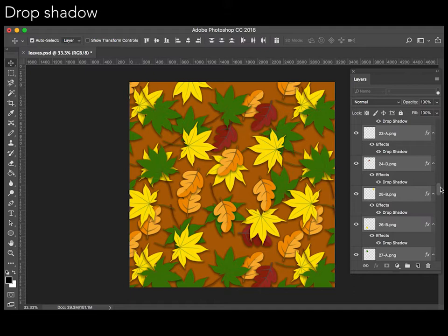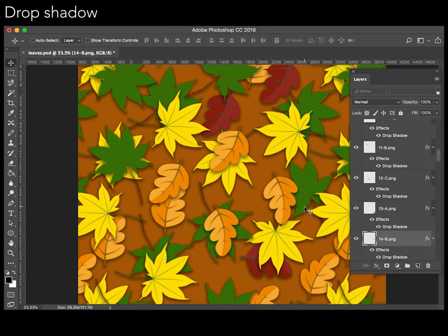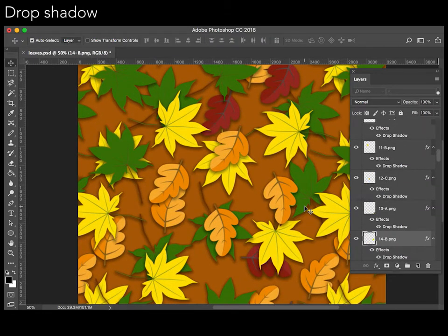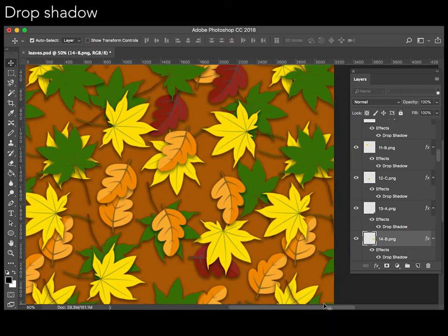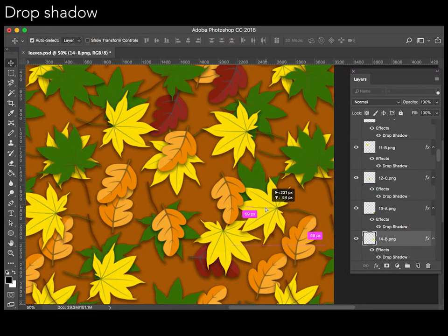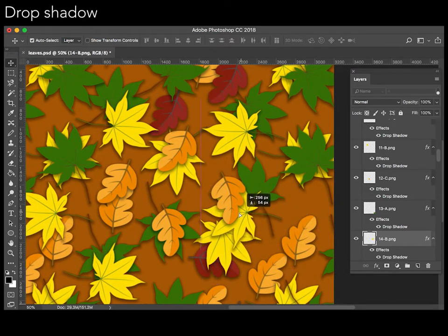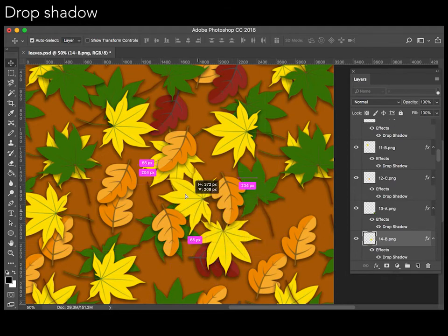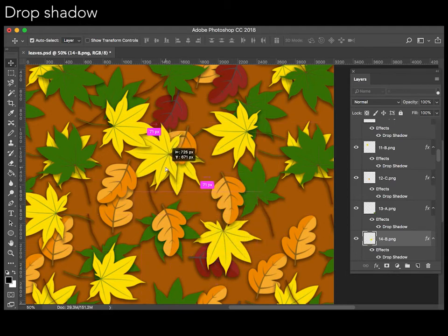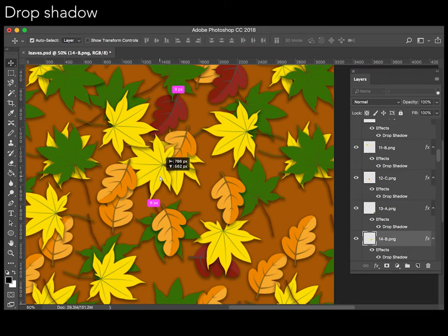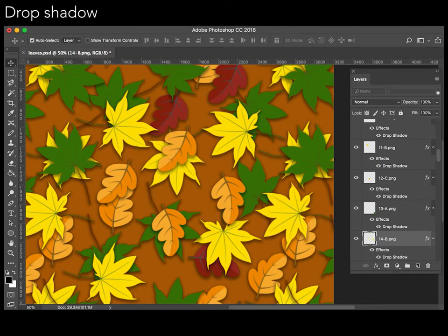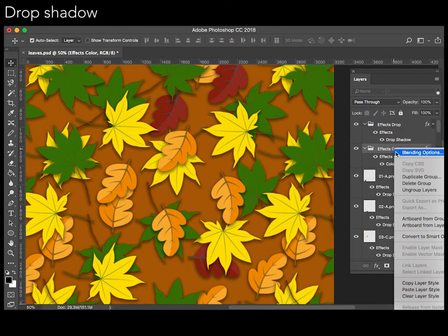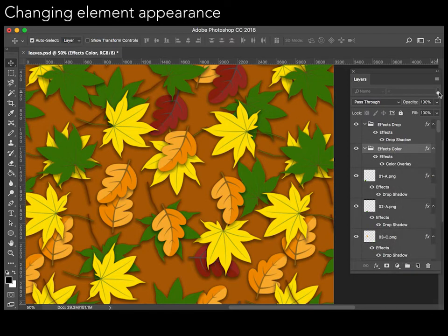And since we have layered graphics, these effects are preserved as we transform elements. For example, users can also edit the appearance of elements, like changing these green leaves blue.